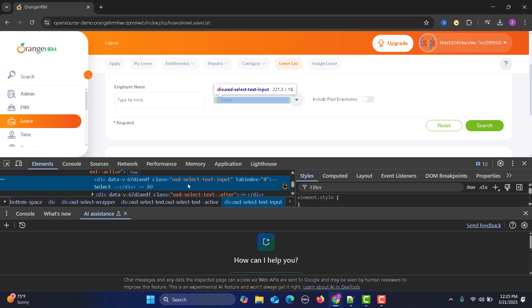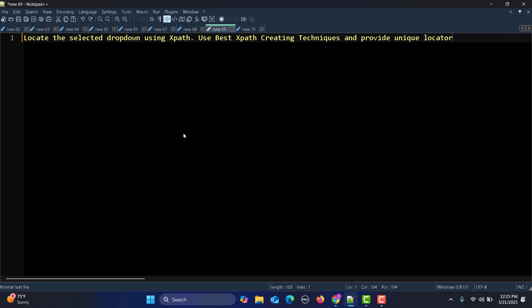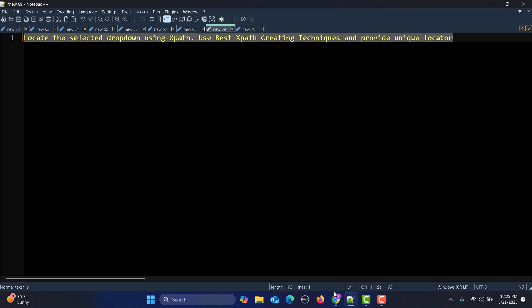In this scenario, we need to write an XPath. Instead of writing it myself, I will be using a Google AI assistant to write it for me. I have already written a simple and easy-to-understand prompt in Notepad: 'Locate the selected dropdown using XPath, use best XPath creation techniques, and provide the unique locator.'